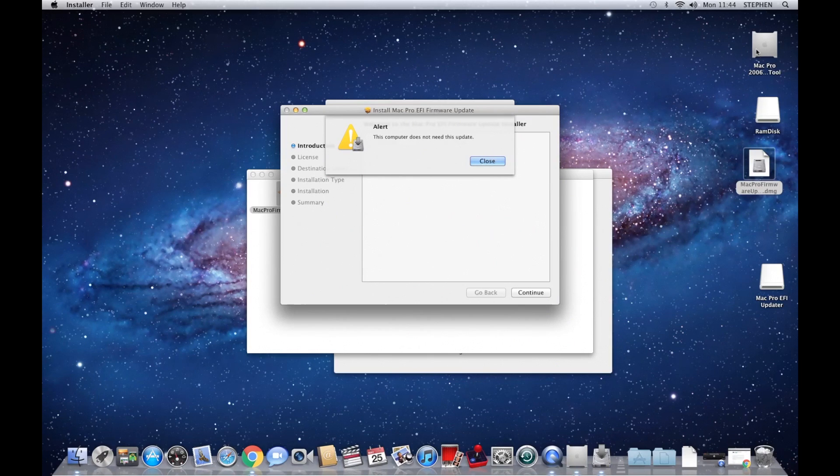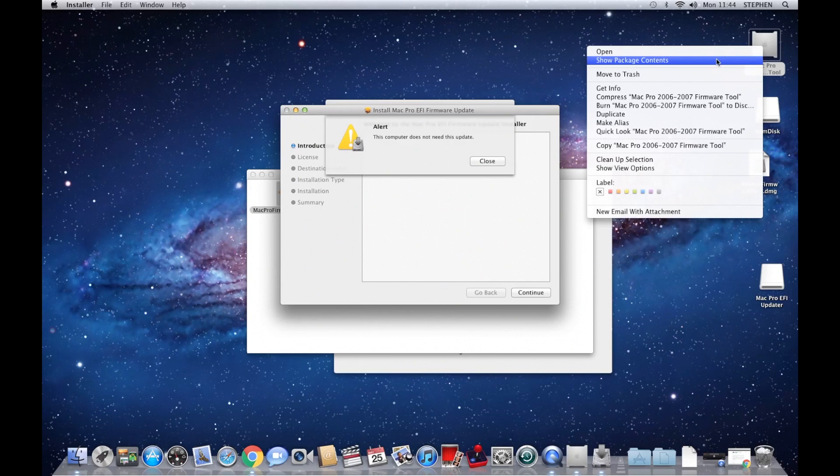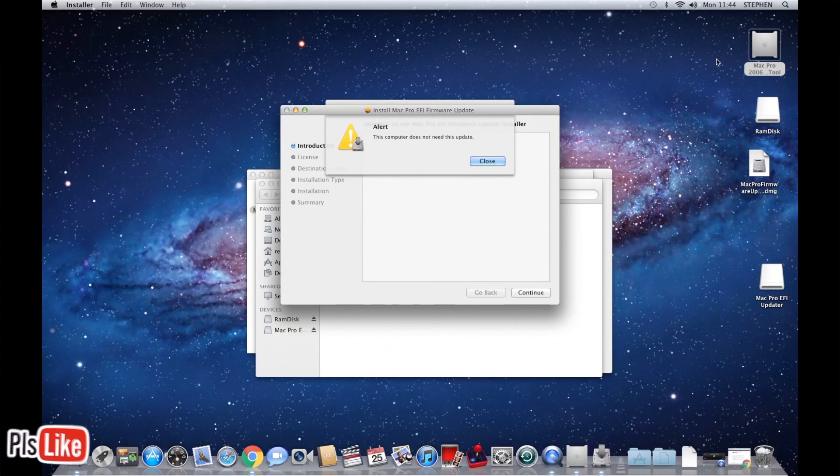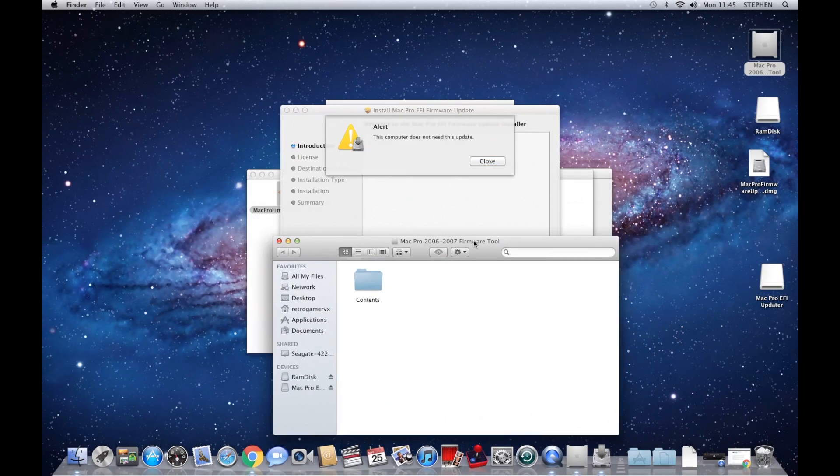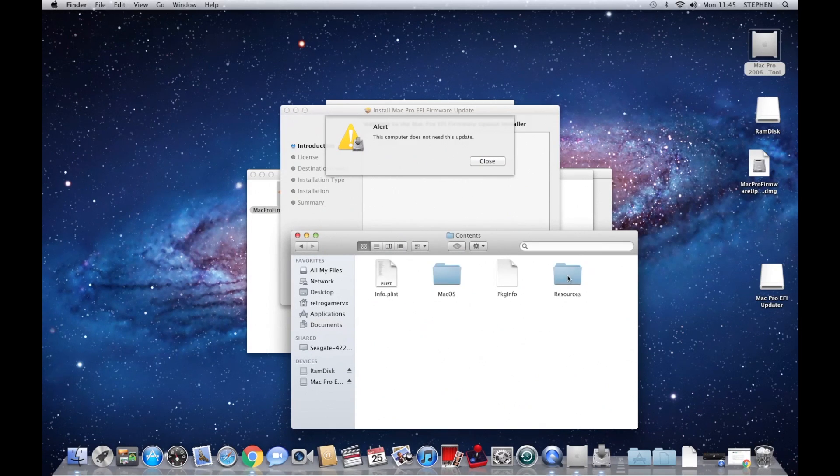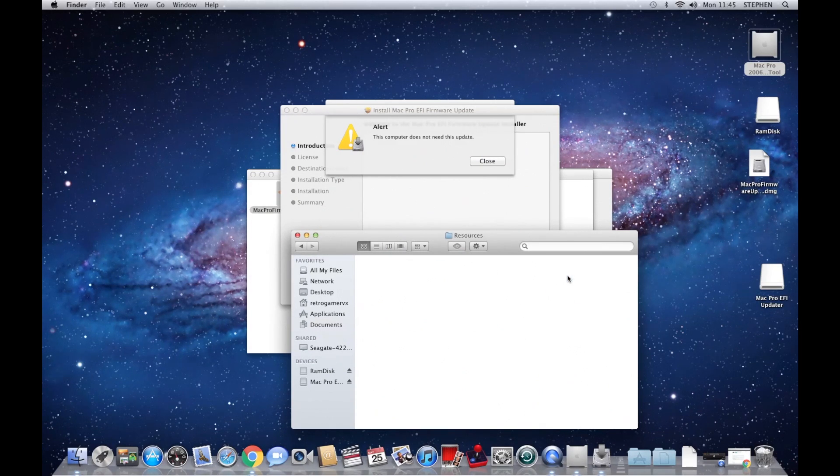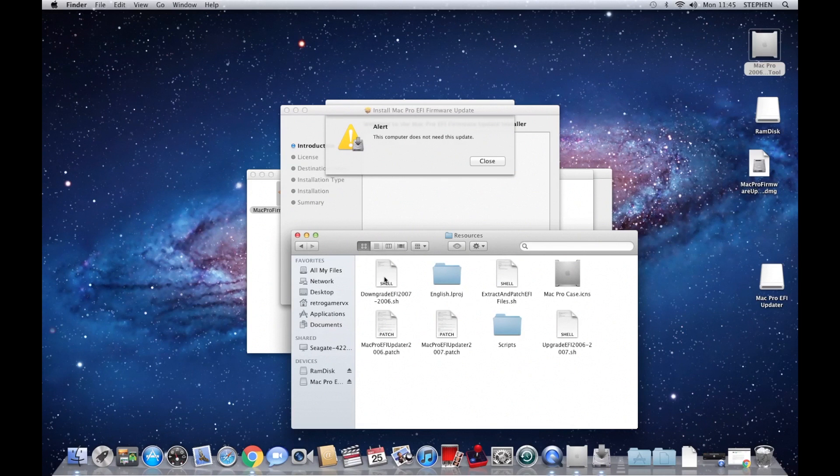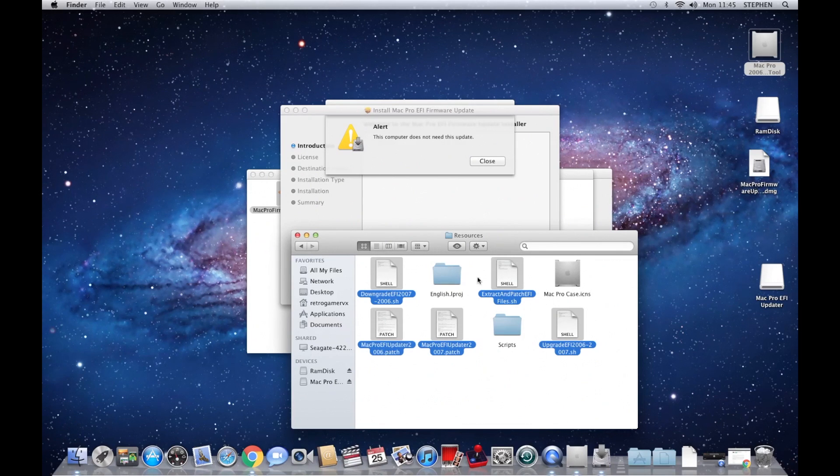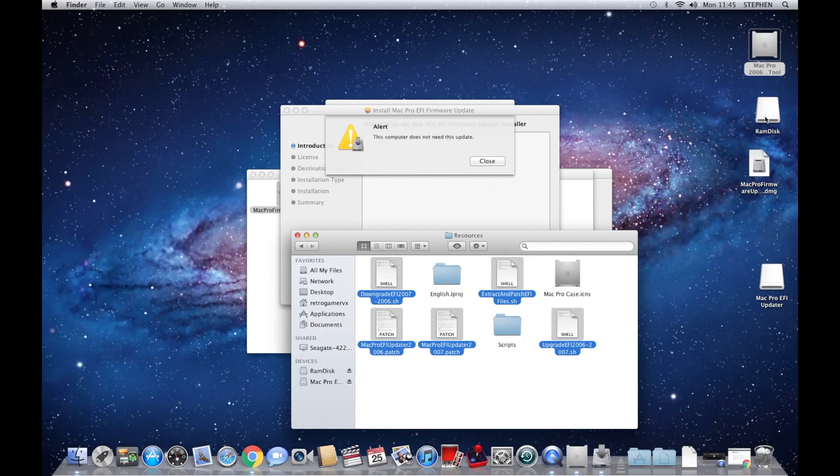So what we're going to do is go up to the Mac Pro 2006 tool, right-click it, show package contents, and it's appeared under there. So go to contents, resources, and you'll see in here there are three shell files and two patch files. If you select all of them, drag them onto the RAM disk. Close that, open up the RAM disk.